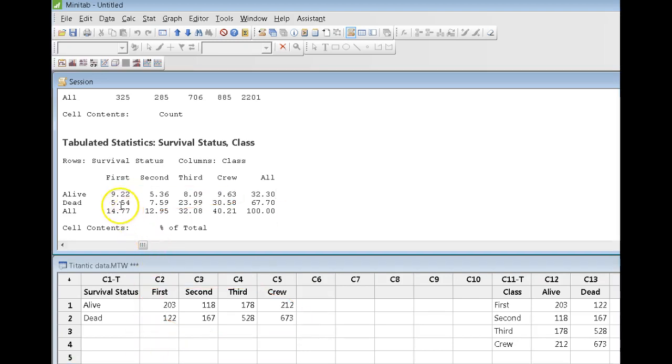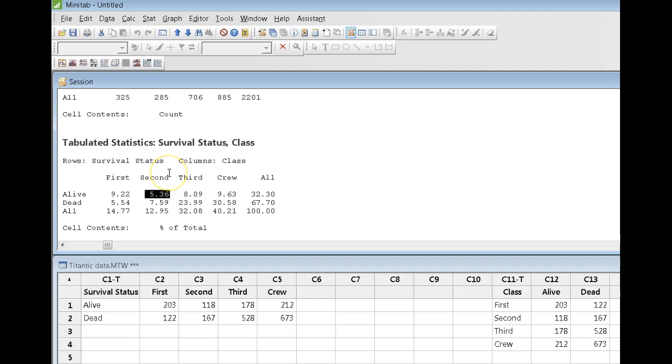So, as an example, I could say that 5.36% of everybody aboard the Titanic was a second-class passenger and they survived the sinking.